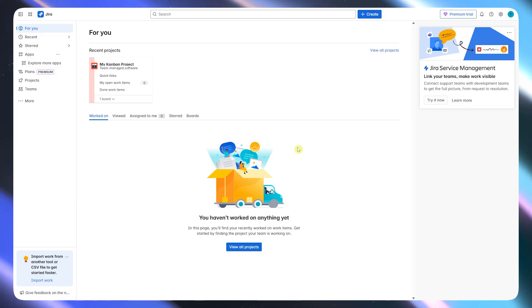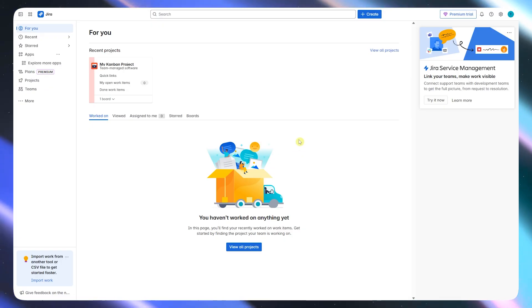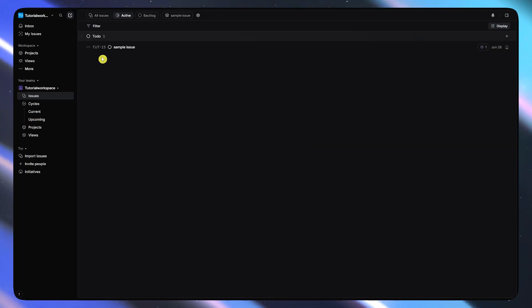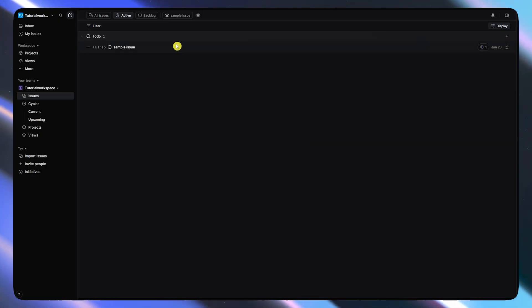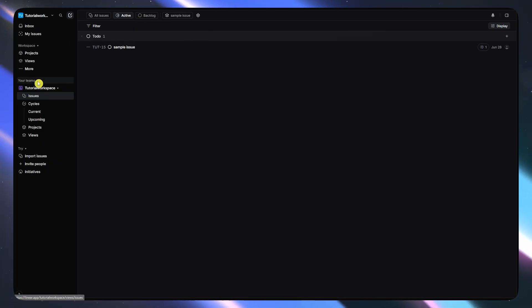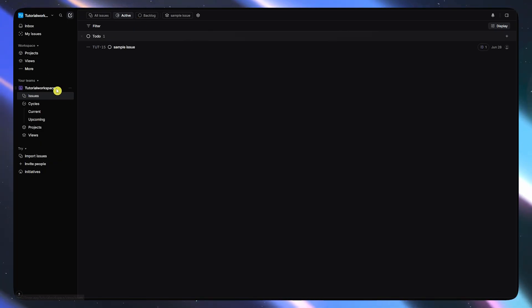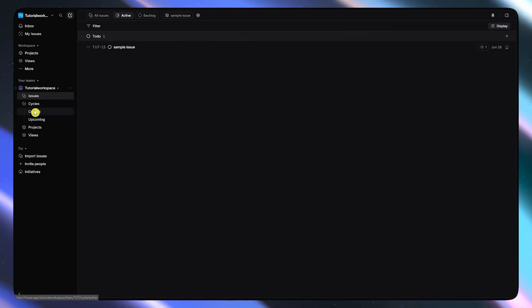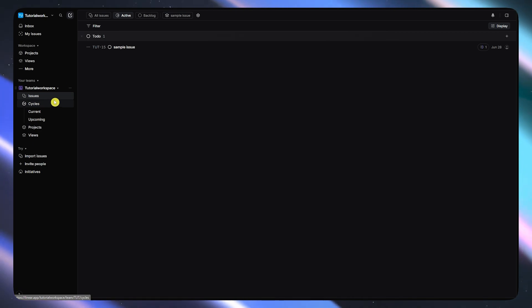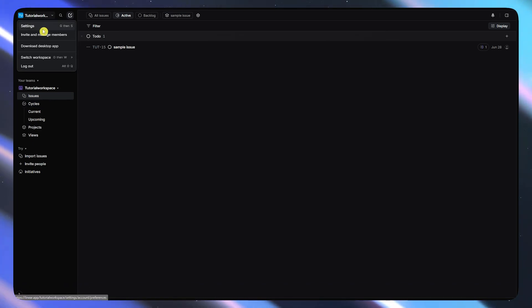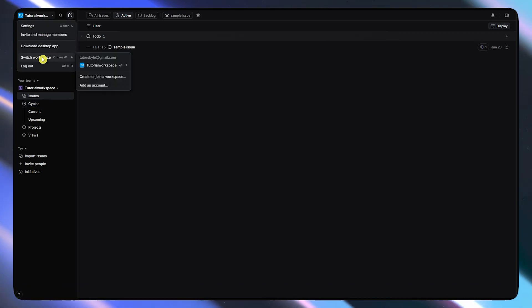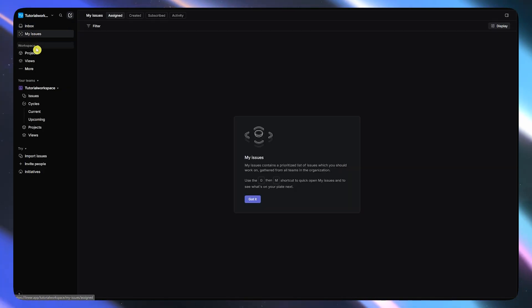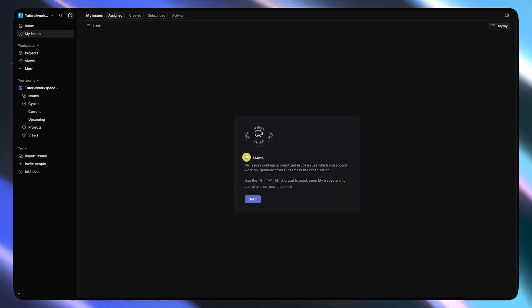Next, let's talk about Linear. Linear is like the modern, stripped-down alternative to Jira. It's built for speed, focus, and beautiful UX. It's especially popular among startups, solo devs, and fast-paced product teams that don't want to waste time configuring tools.